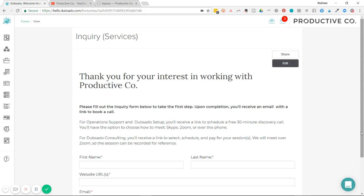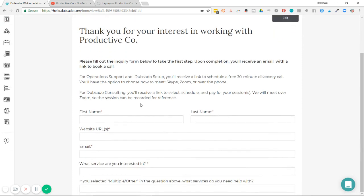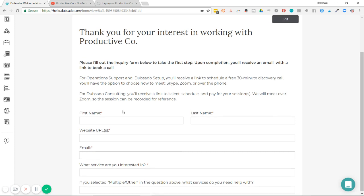One of the ways we do this in Dubsado is with lead captures, questionnaires, contracts, and proposals. When you create one of those documents, you can create form fields and you can take that information and redirect some of it to the address book in Dubsado.